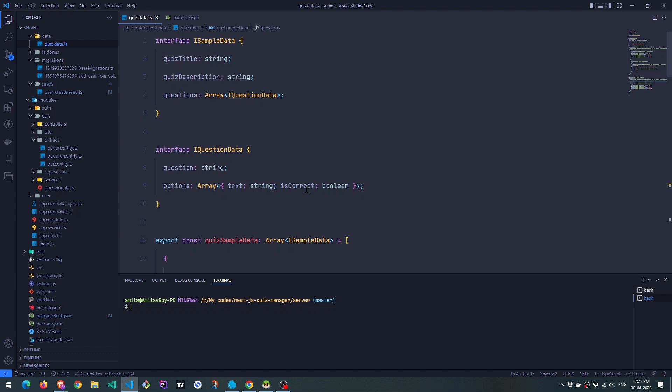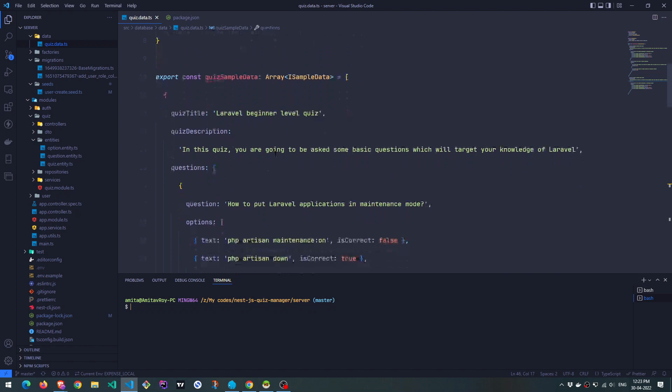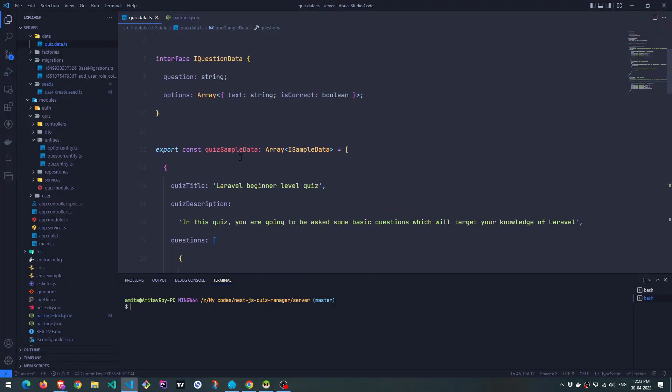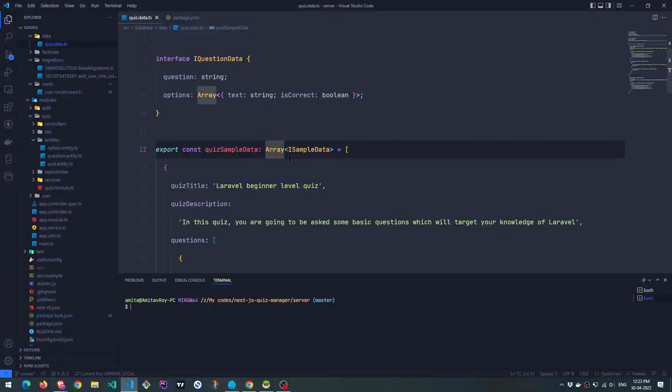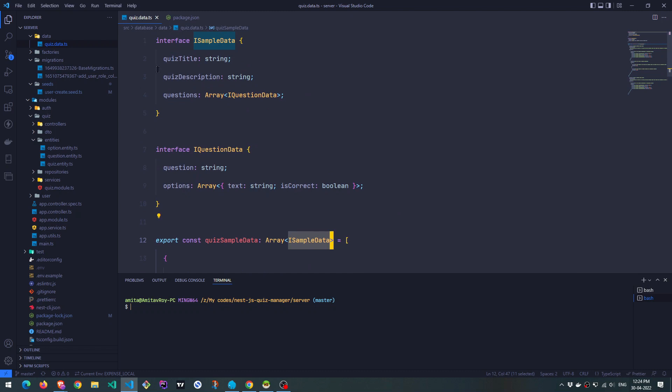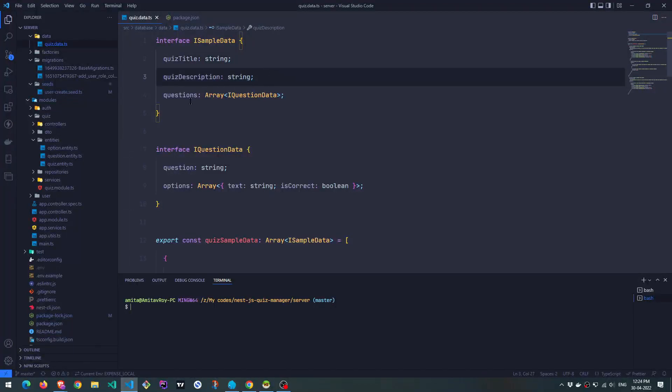So what I typically do is I create this hardcoded JSON data, which I'm exporting as quiz sample data. You can see this constant is basically an array of iSampleData. This iSampleData is defined over here. It has quiz title, which is of type string, description, which is string.